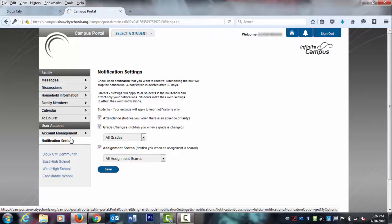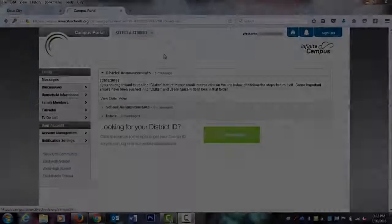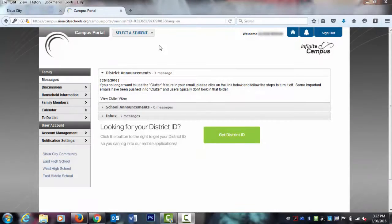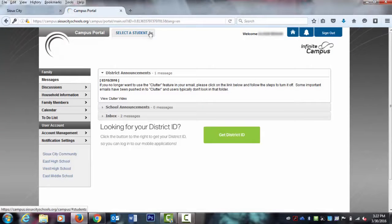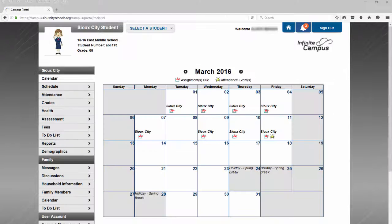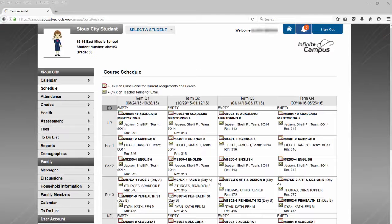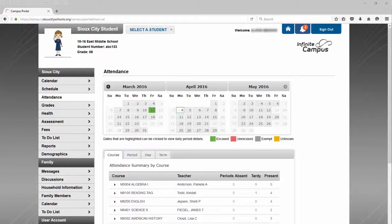If you have more than one student in the household, you will be able to select a student to review information specific to them, like their schedule, attendance, and grades.